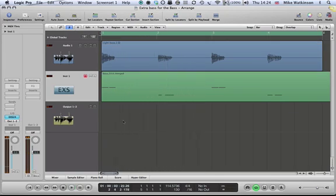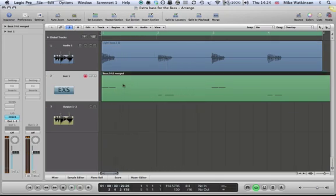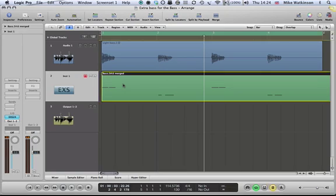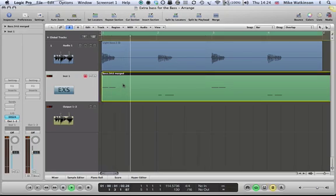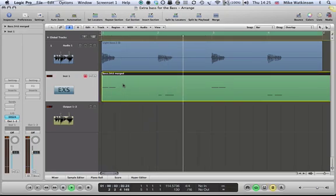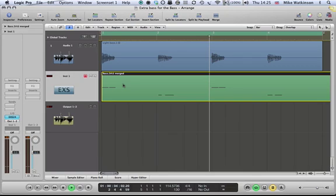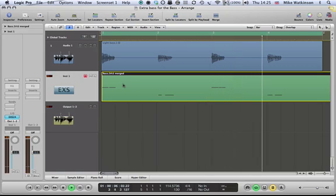OK, shall I solo that part so you can hear what the EX-S24 is doing. OK, nice deep sine tone bass there.